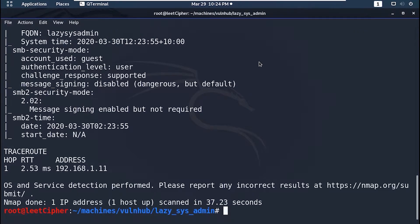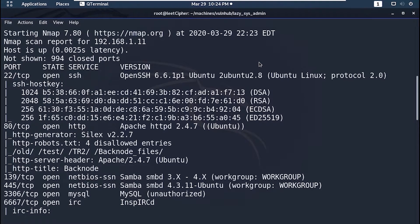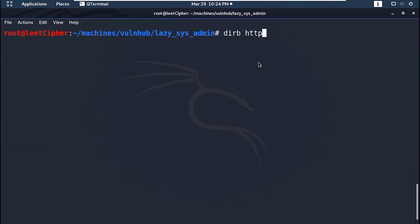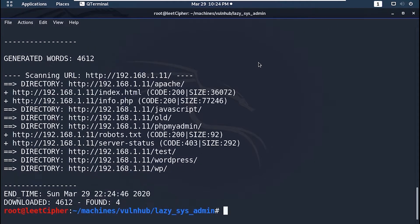And we have some ports open here — we'll get back to that later. Let's just proceed with a dirb scan, -r here for non-recursive. It looks like this machine is running WordPress, and the robots.txt file doesn't have any valuable intel for us, so let's just skip it.